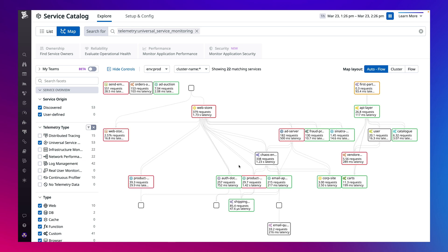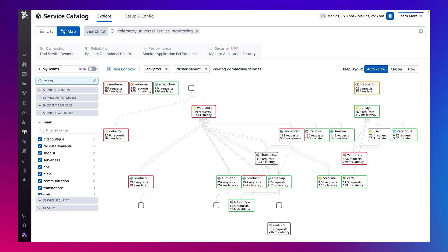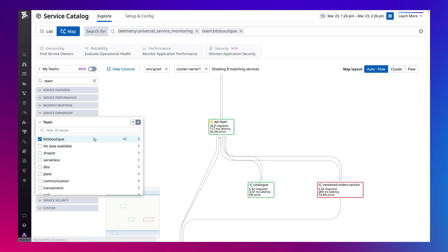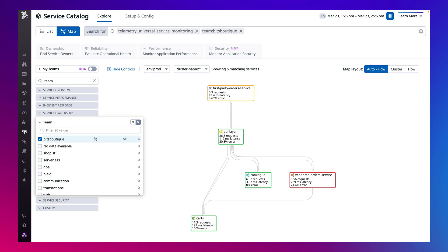Once enabled, Universal Service Monitoring starts discovering services and populates them and their dependencies in the service map. You'll see both microservices that your team built as well as off-the-shelf or open-source software.